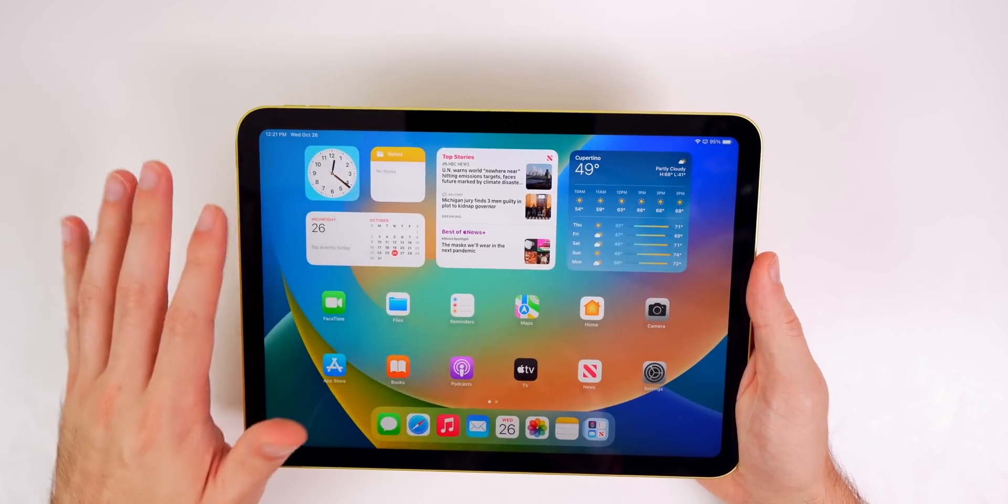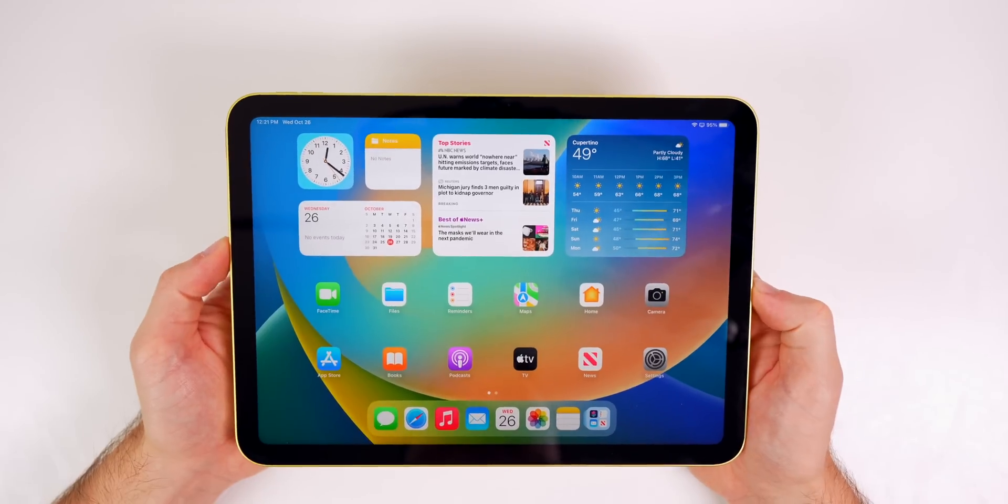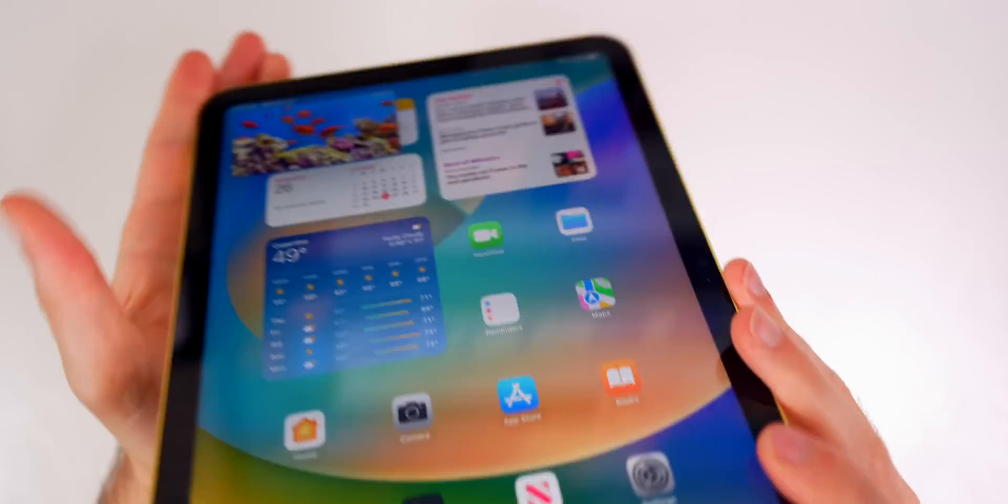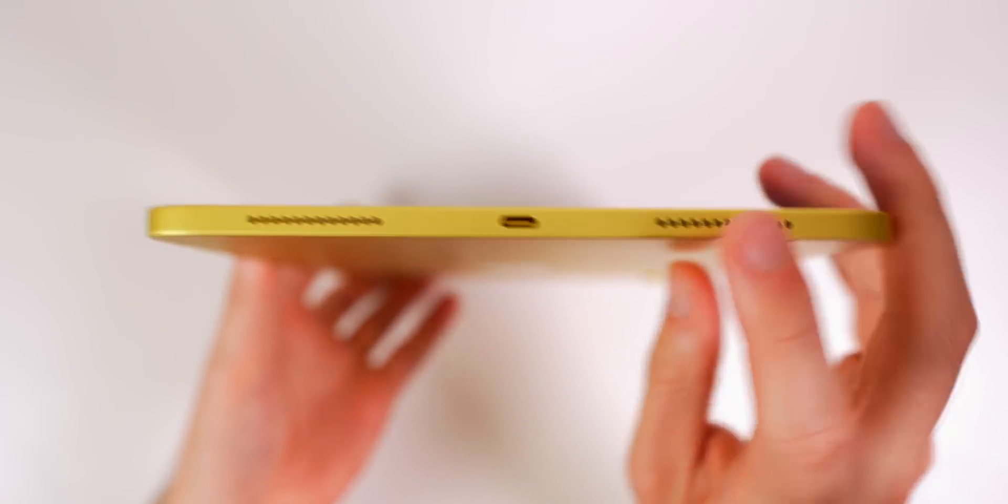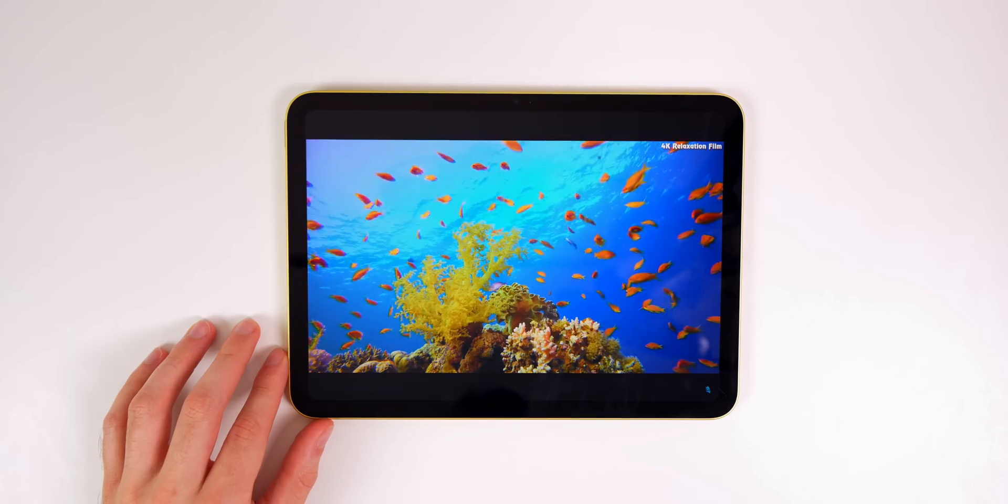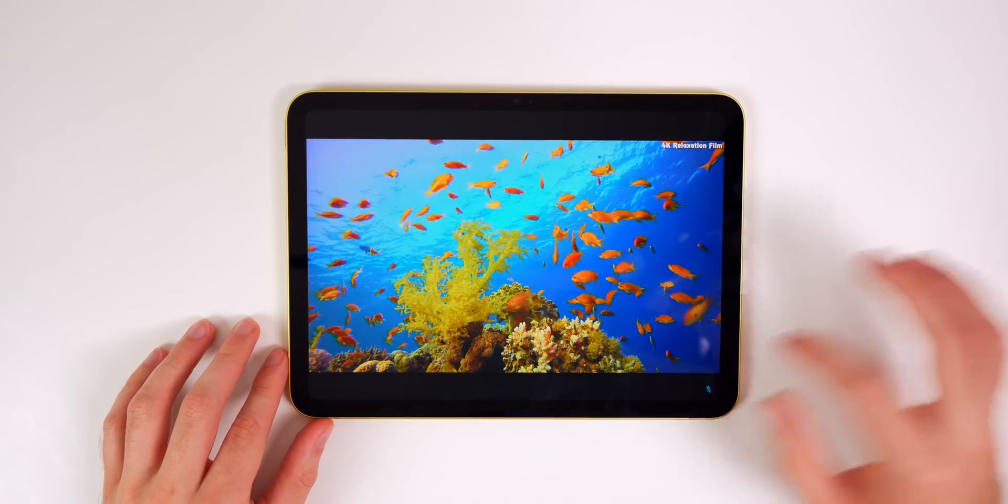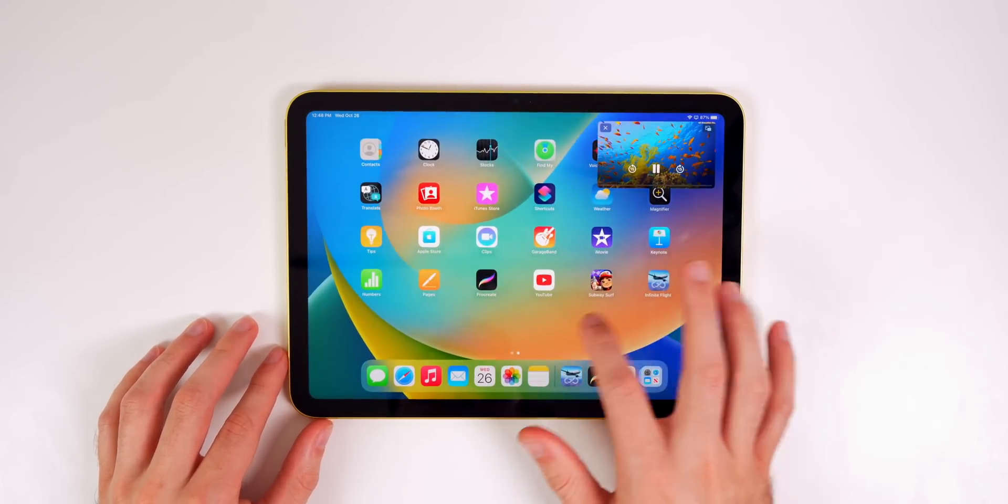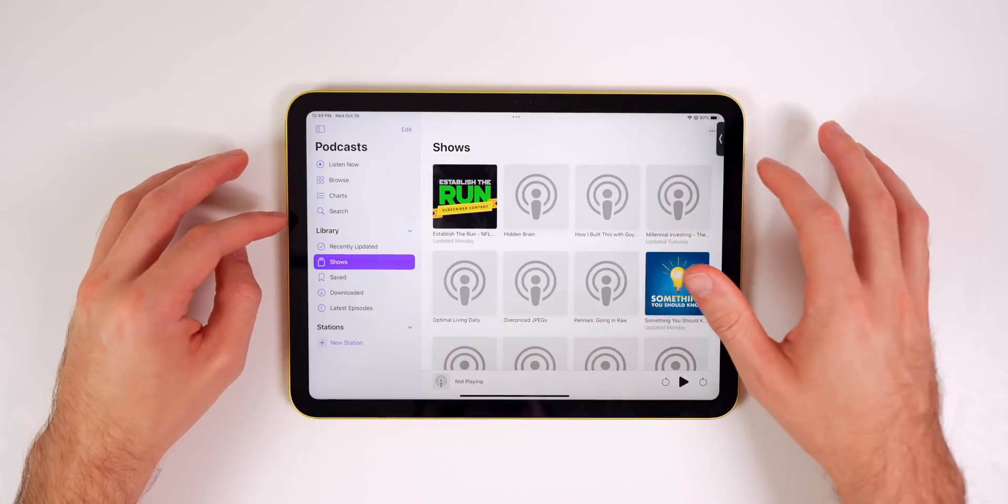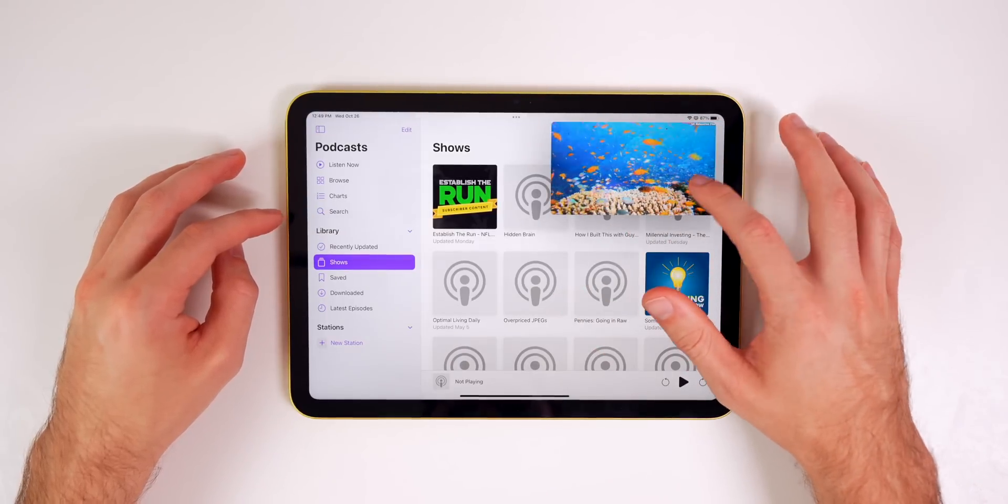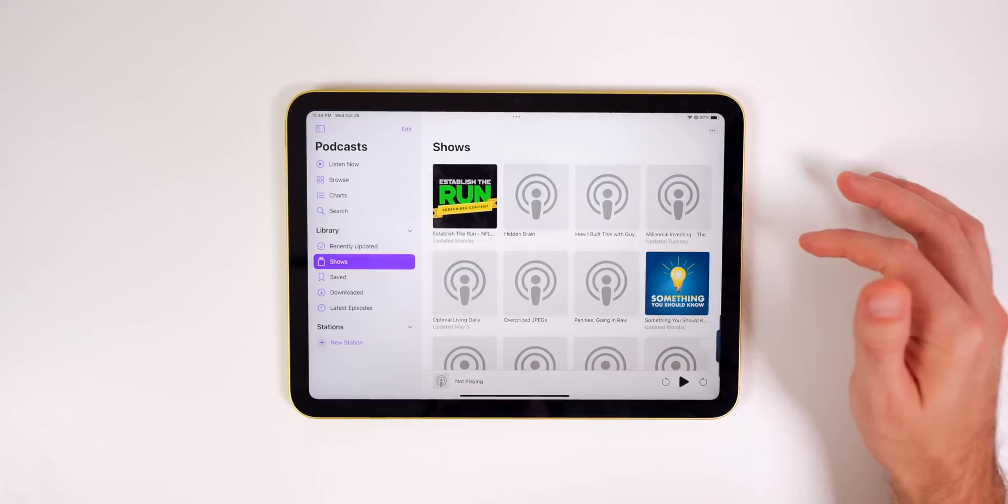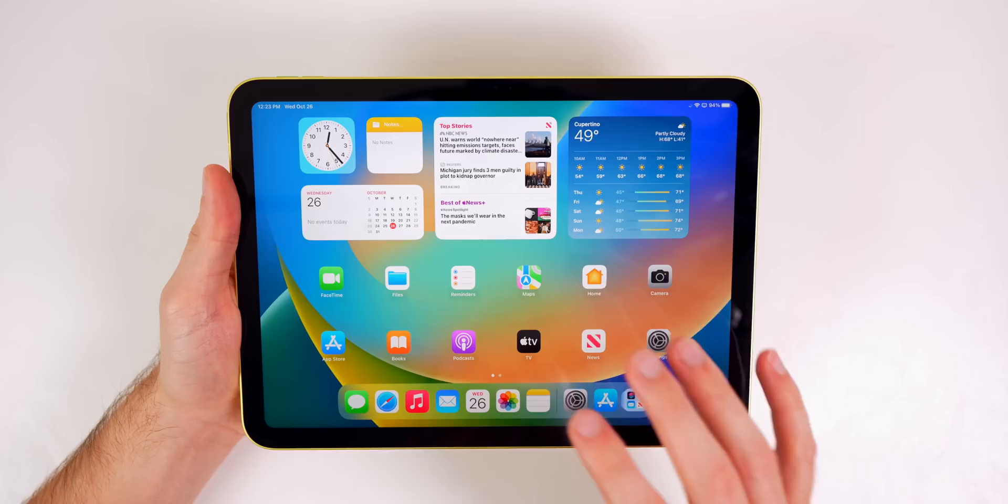Something else that a lot of people have glossed over that I really appreciate is the new speaker setup. We now have landscape two speaker audio, just like the new iPad Air, which I already know sounds much better than the previous generation iPad. On the previous gen iPad, I would always cover up the speakers when I'm in landscape mode and I would not be able to hear the audio nearly as well as I can on this new iPad 10th generation.